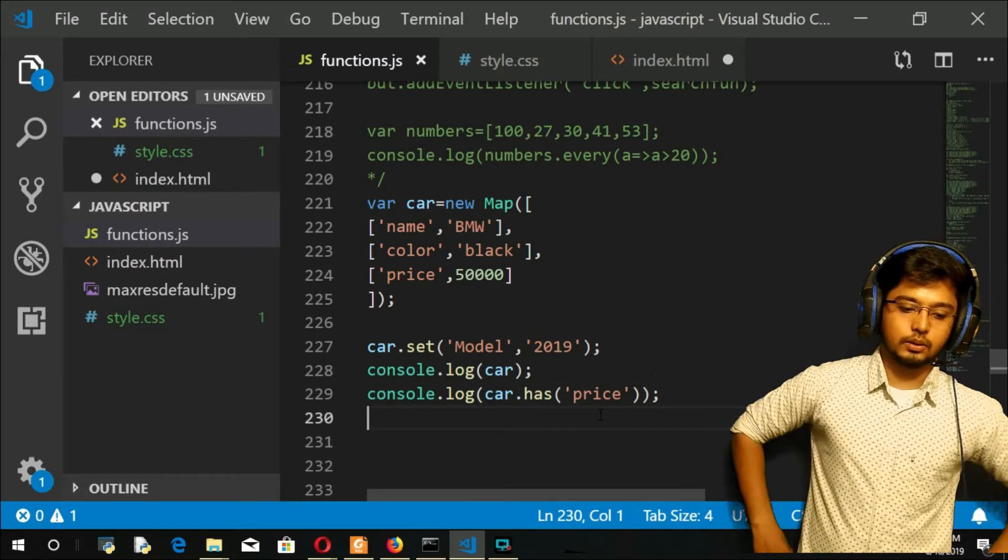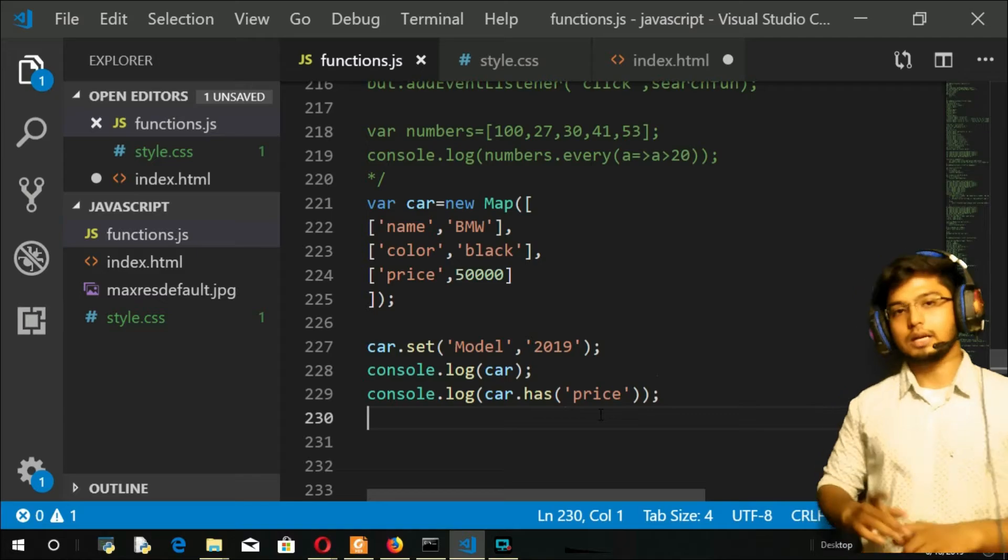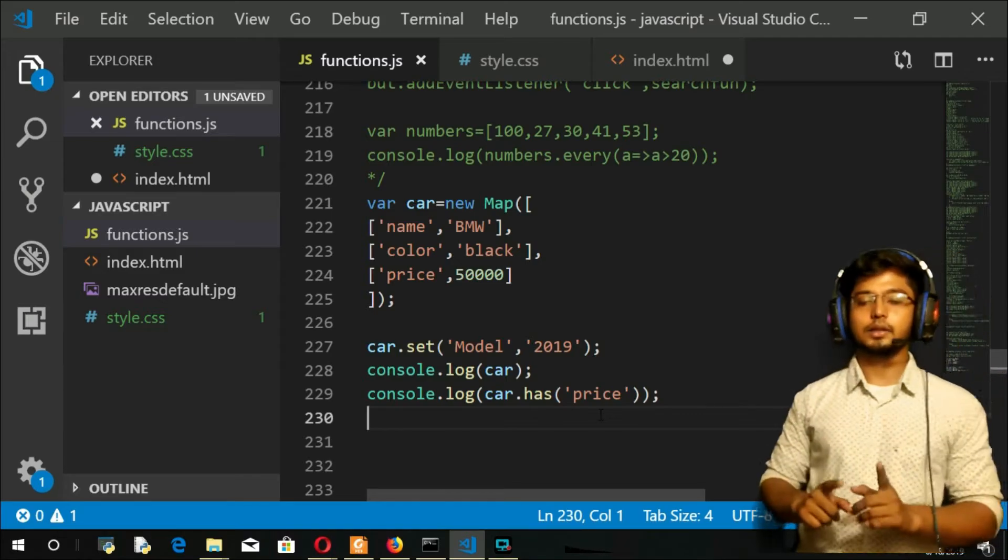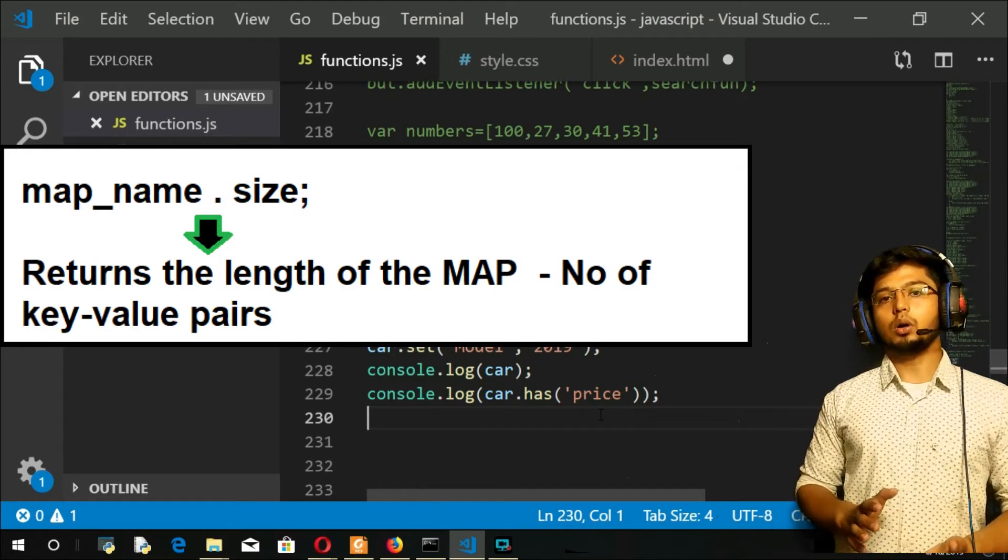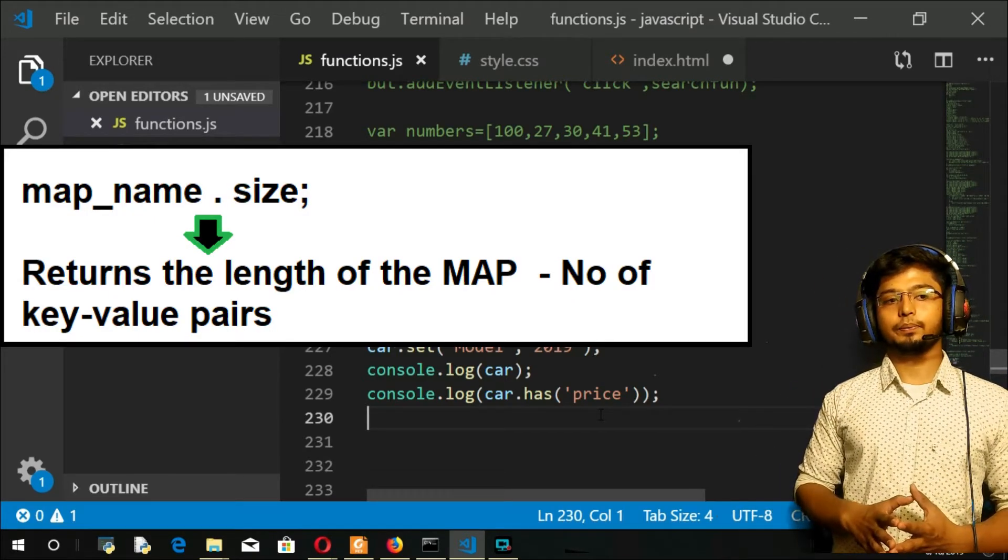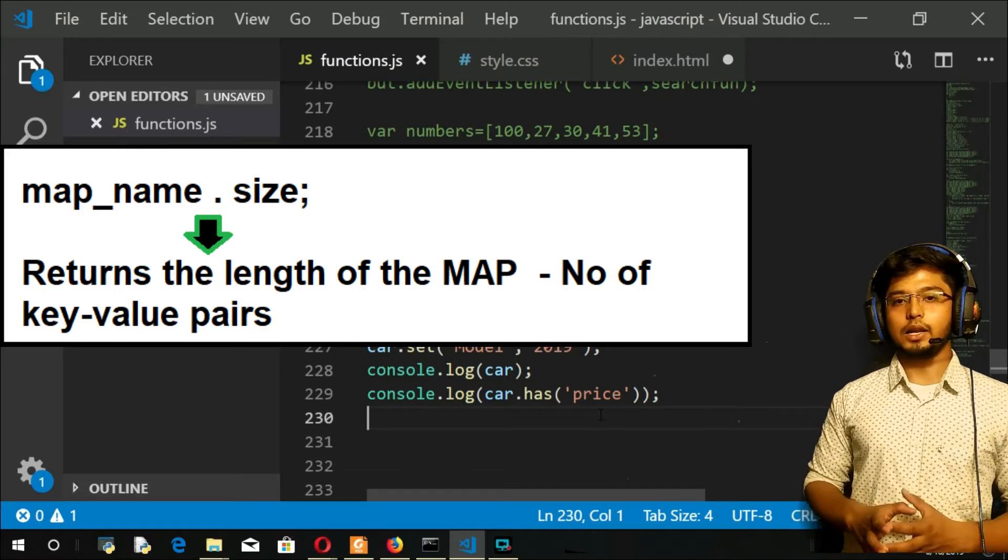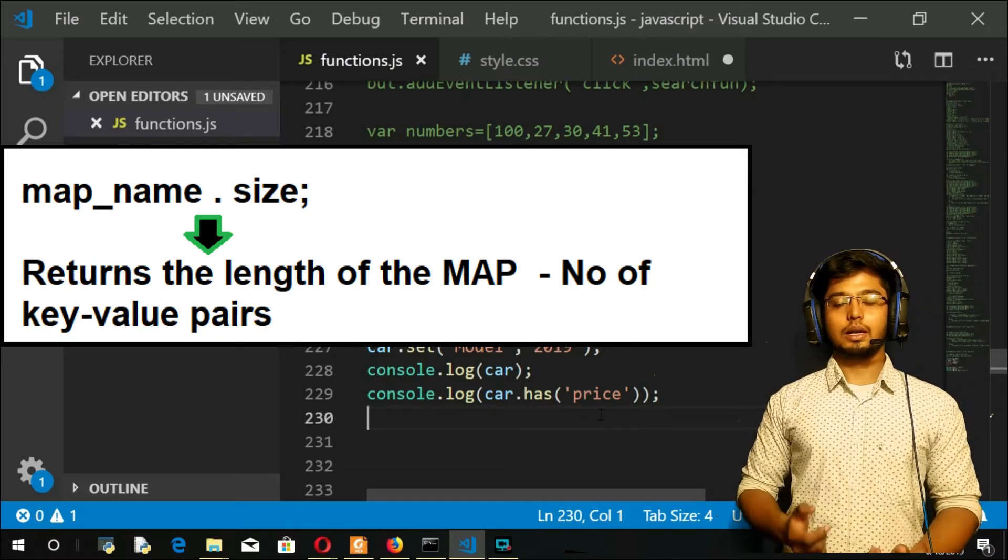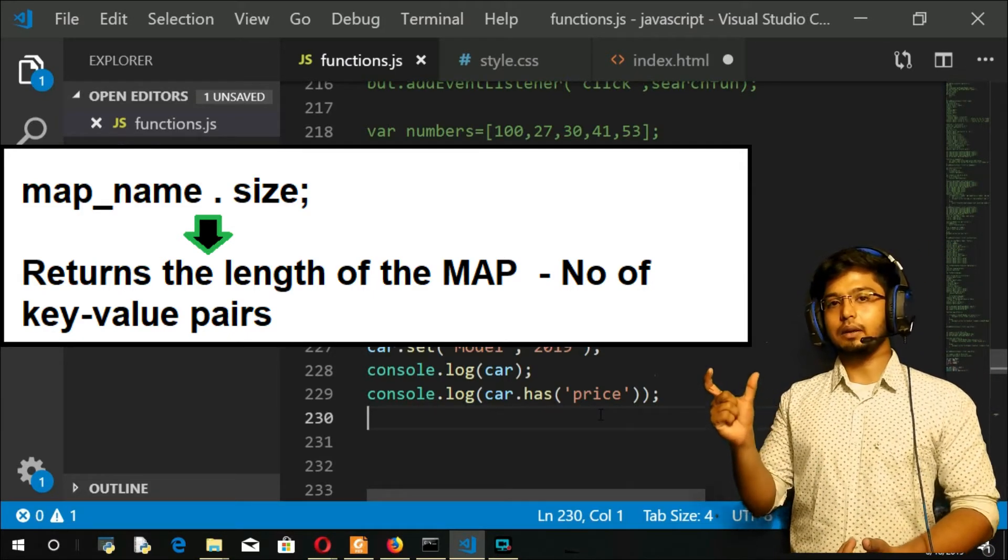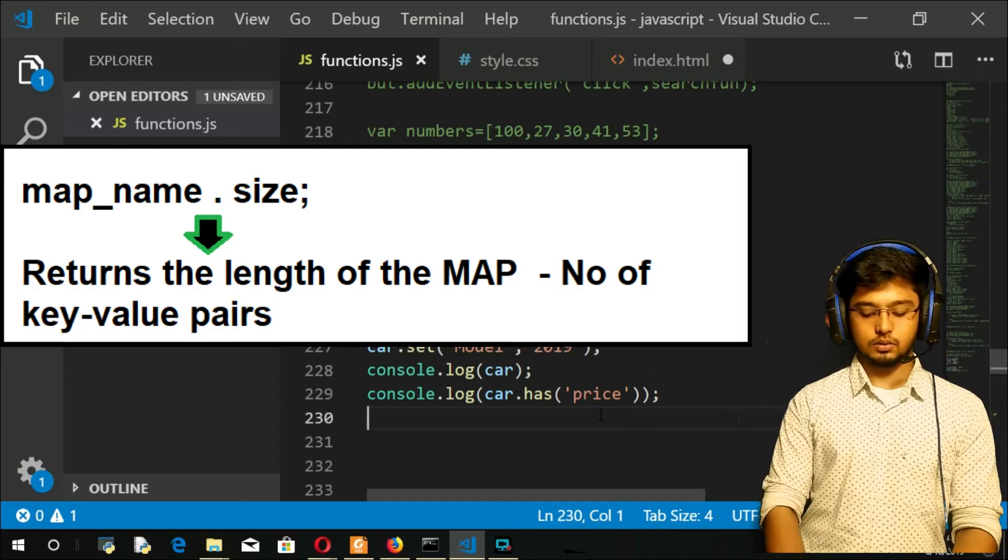Now coming to the next thing, your 'size'. I told you the advantage. It is going to return the number of key-value pairs in your map. Key and value will be counted as one.